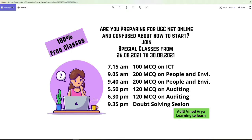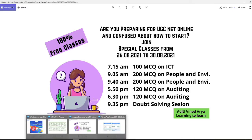In this particular week we are trying to complete 100 MCQs of ICT, 200 MCQs of People and Environment, 120 MCQs of Audit, and 80 MCQs of Account Management as well.